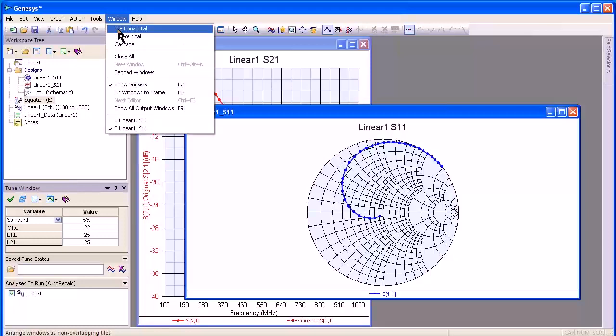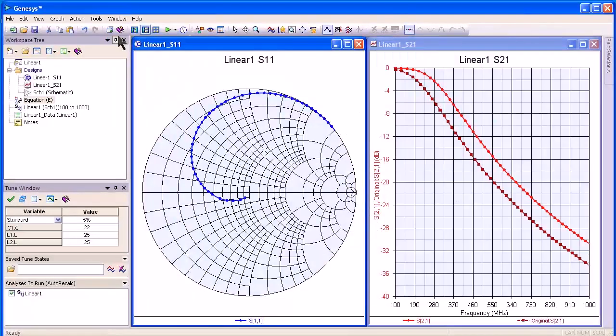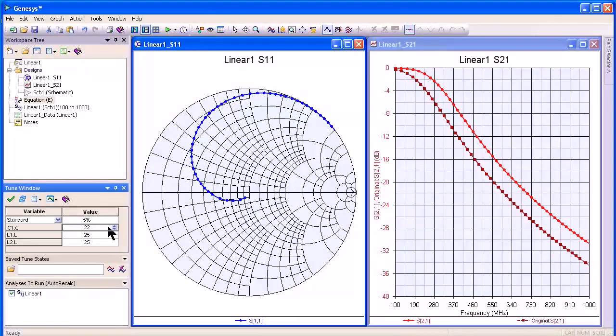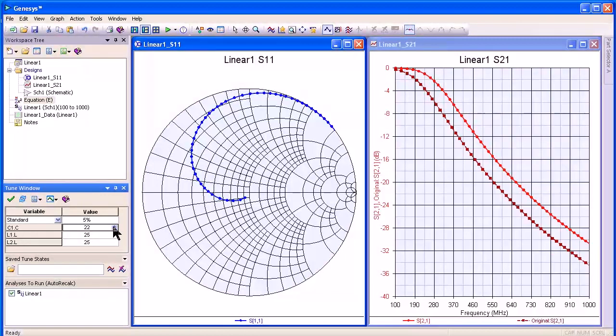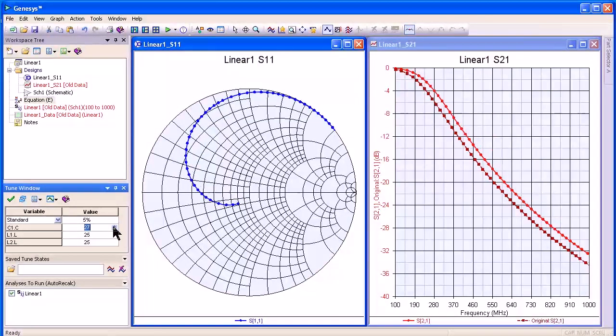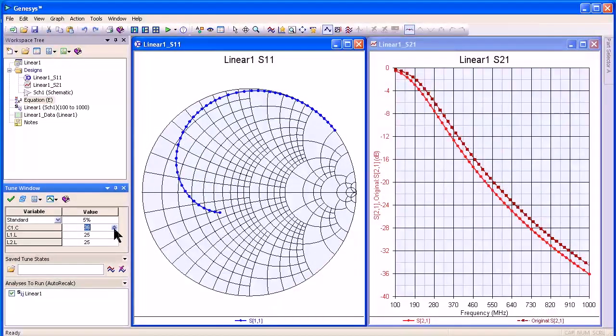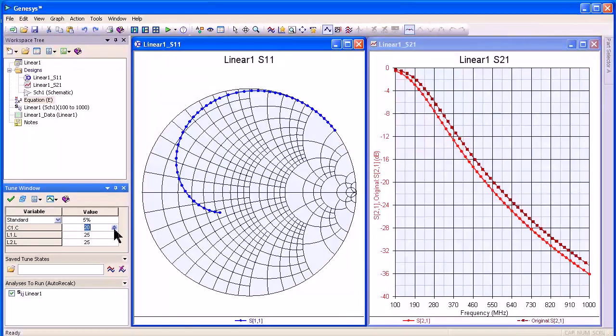I can tile the two, and as you can see the Smith chart and the graph, linear graph, will tune simultaneously.